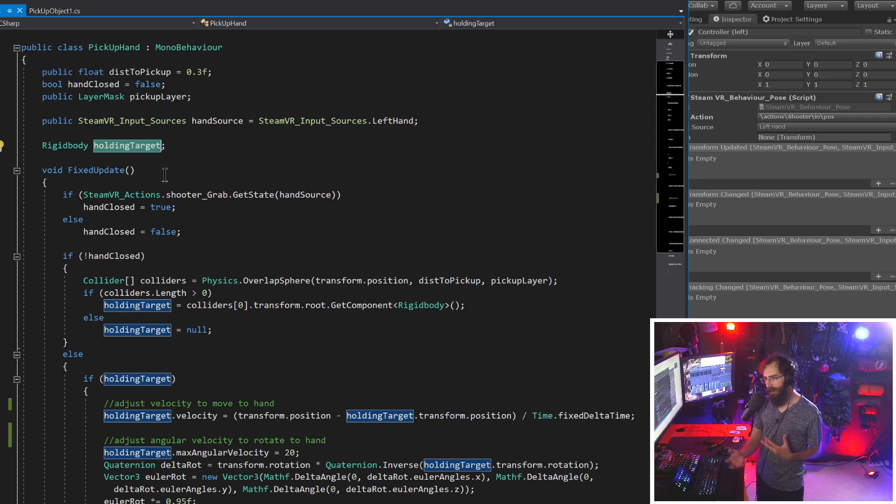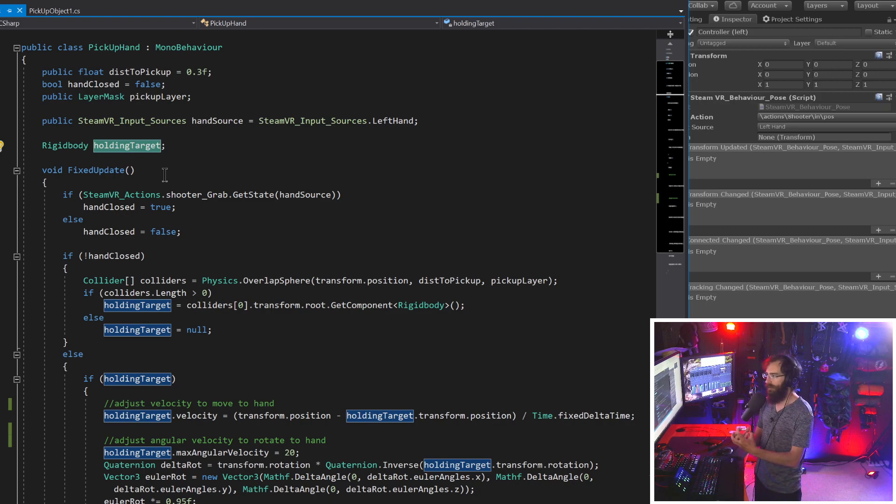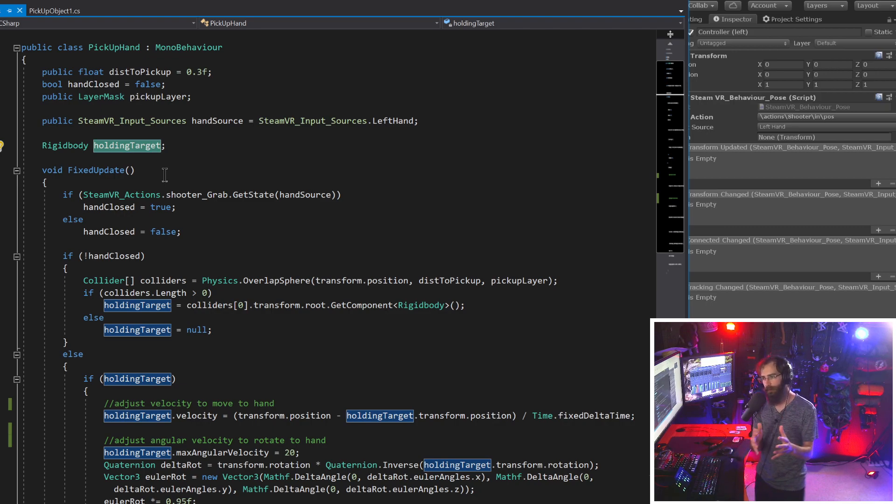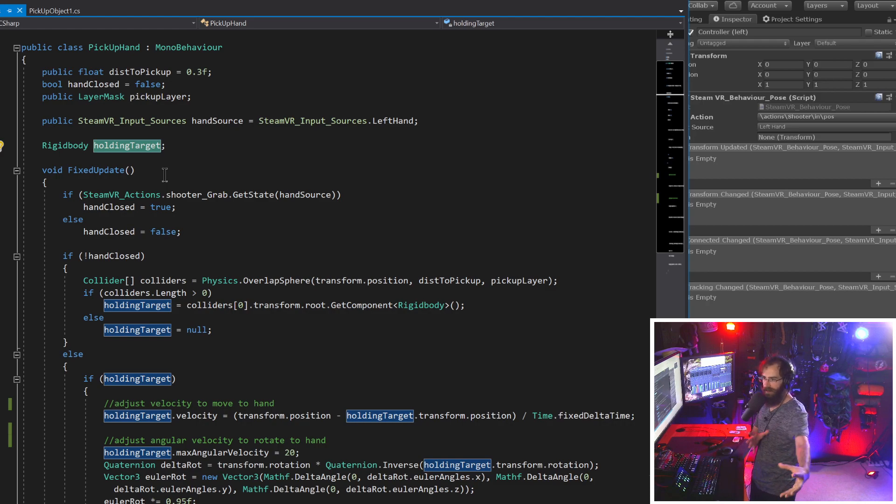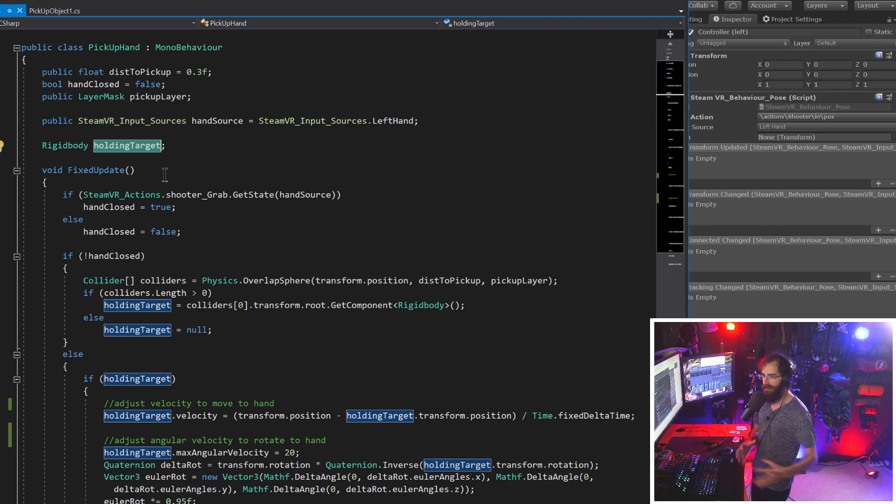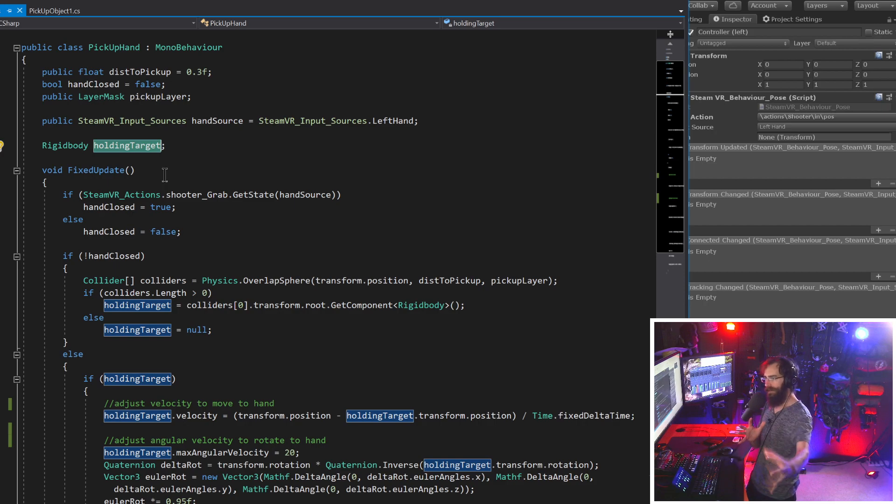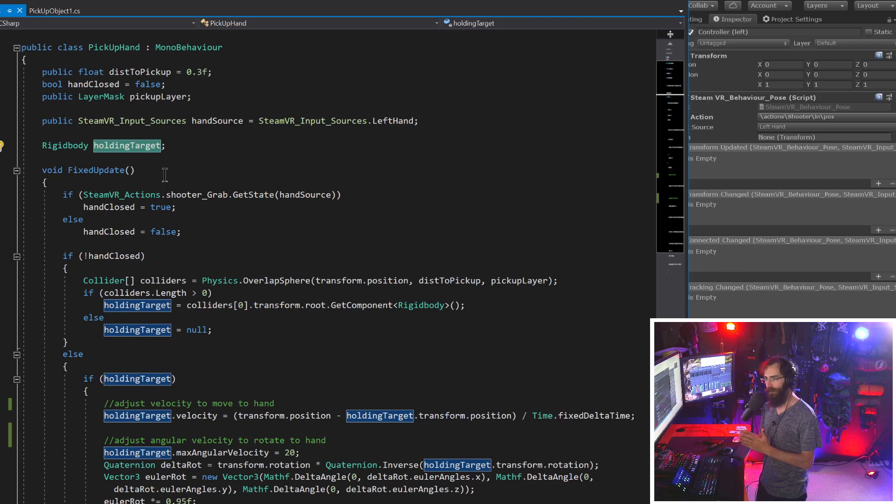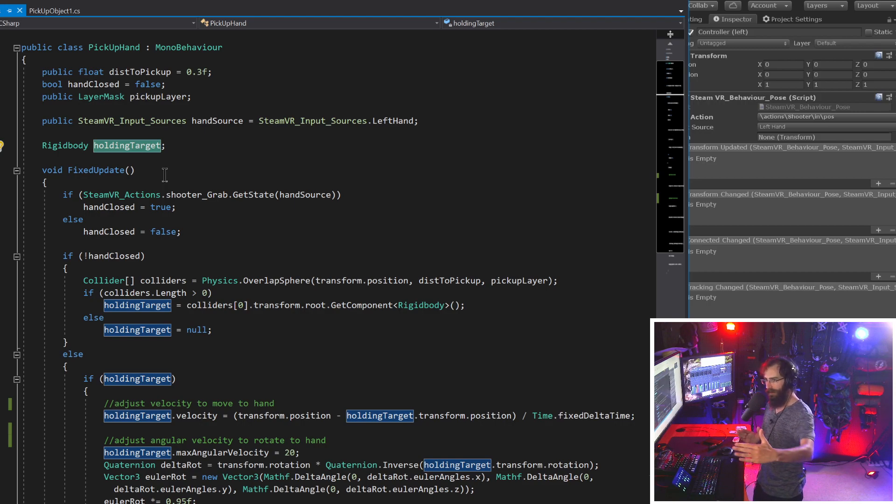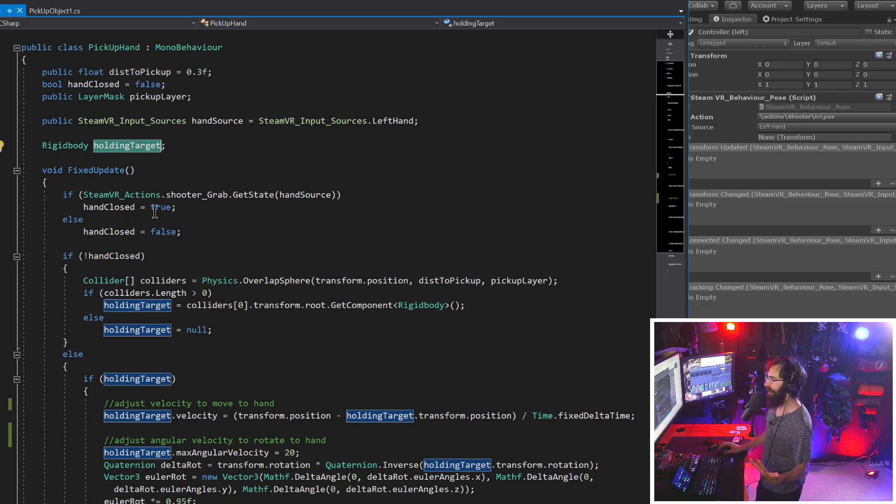Then we have a rigid body variable and this is going to be saving the game object that we're currently trying to pick up. And when we pick up the game object, we don't just child it to our hand. It's fully using physics. It's like free floating. We just save it in a rigid body variable so we know which rigid body to affect and to pull into our hand. It's almost like we're using the force to pull the object to our hand, but we do it instantly.